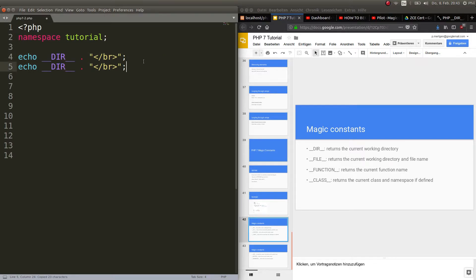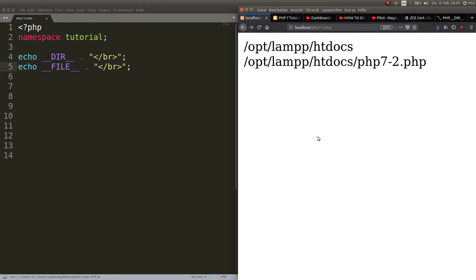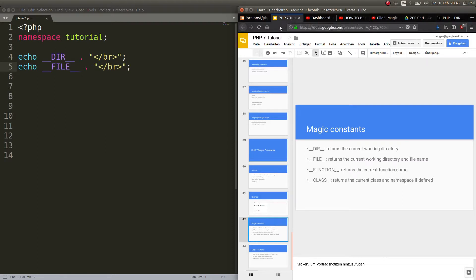Now with the magic constant __FILE__, you are able to echo out not only the working directory but also the file name. I called this file php7-2.php. Pretty much the same thing as __DIR__ but with the file name included as well.